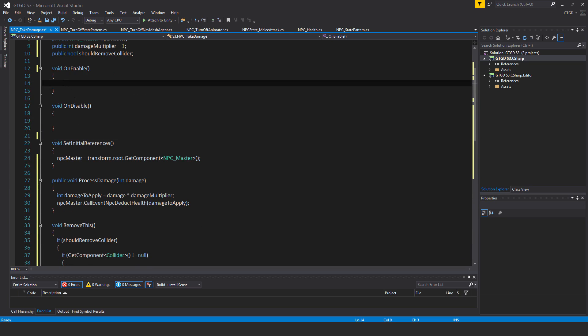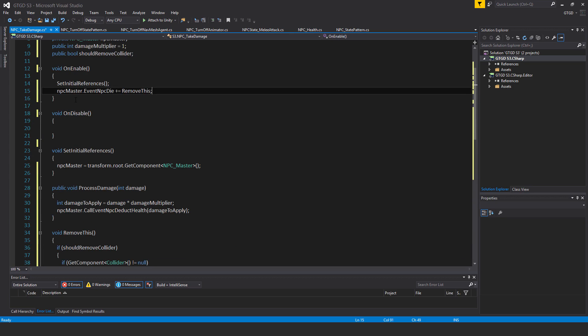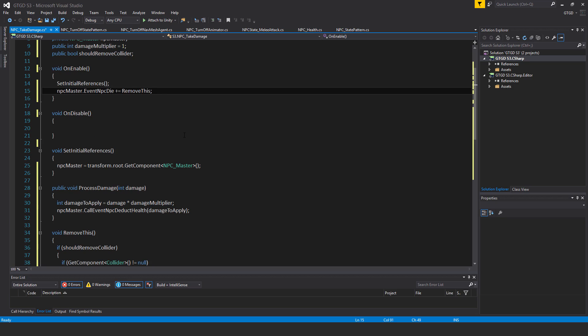Inside of OnEnable I'll have here set initial references, call that method, npcMaster dot eventNpcDie plus equal removeThis.